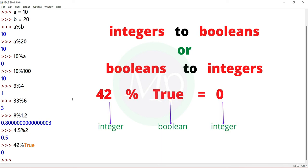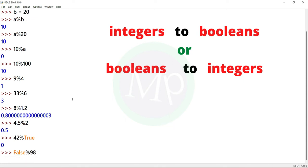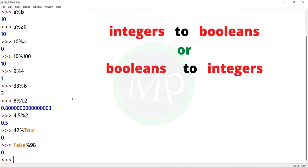Here 42 is integer, true is boolean. Now let's reverse: boolean to integer. Example: false percent 98. Output is float. Here false is boolean, 98 is integer. False value is 0. Output is 0.